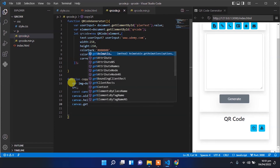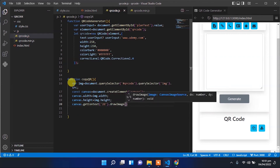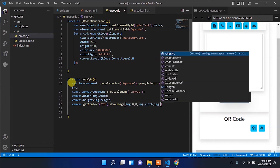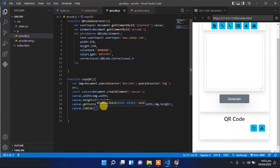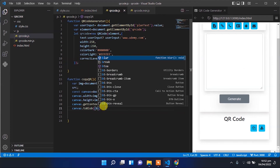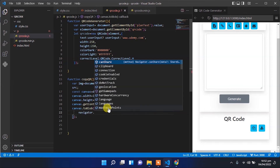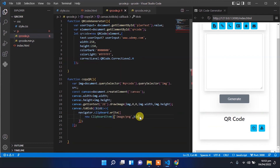Now we have to create a 2D context for that canvas and draw the image in that context. Then we have to copy that canvas to the clipboard — for that we write the clipboard API code, using clipboard.write and passing a ClipboardItem with the image type.